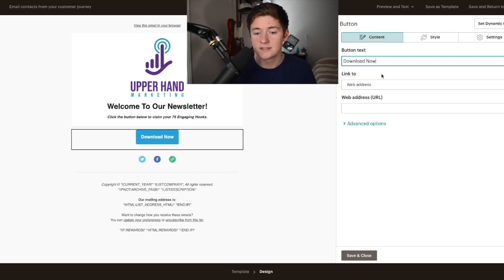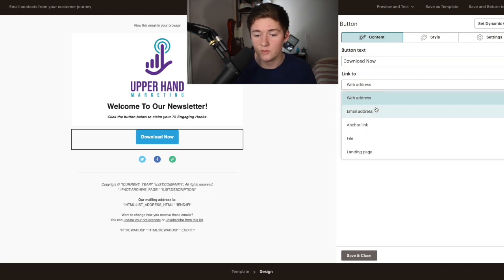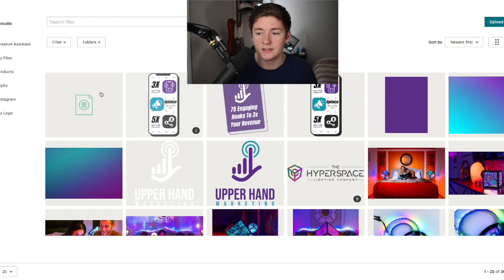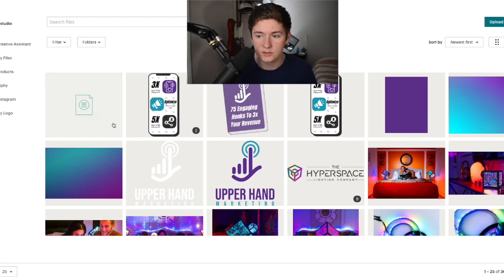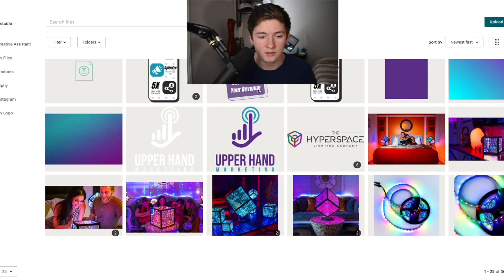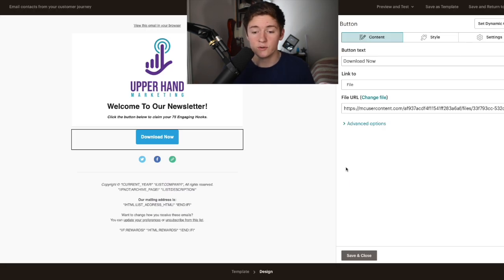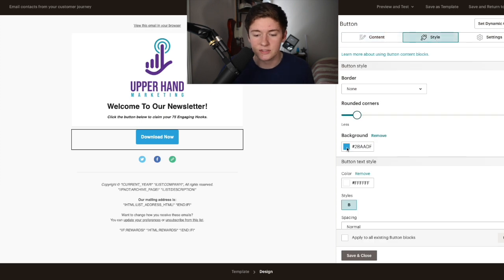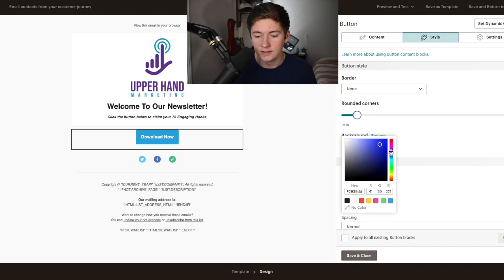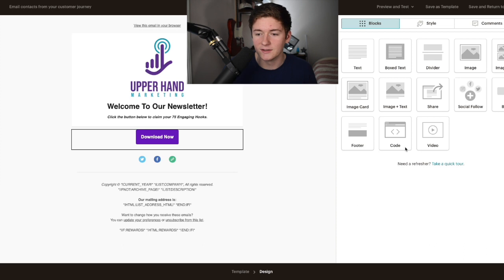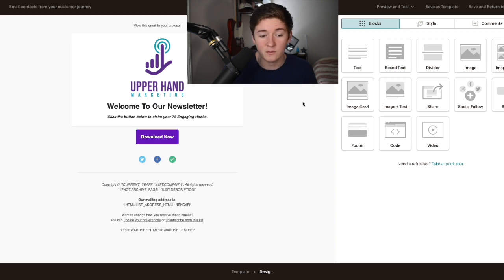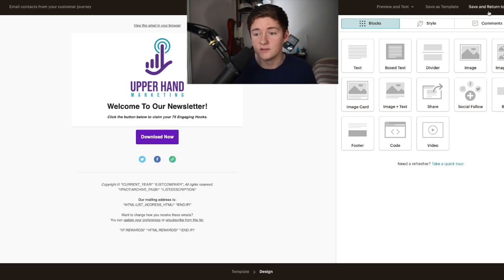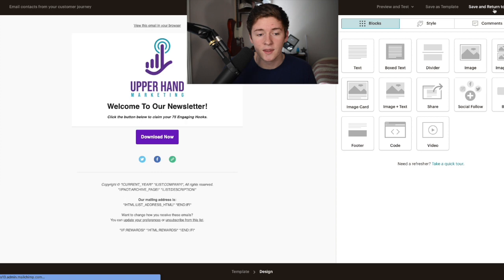Then we're going to send them to a file. This is where a lot of people get confused. With the file, we're going to upload our engaging hooks. Now that it's attached to the file, we're going to change the style to make sure it looks aesthetically pleasing and matches the brand guidelines. I know this is not the exact purple I use, but it's pretty close. Once they have that download button, you're good. Save and return to journey.